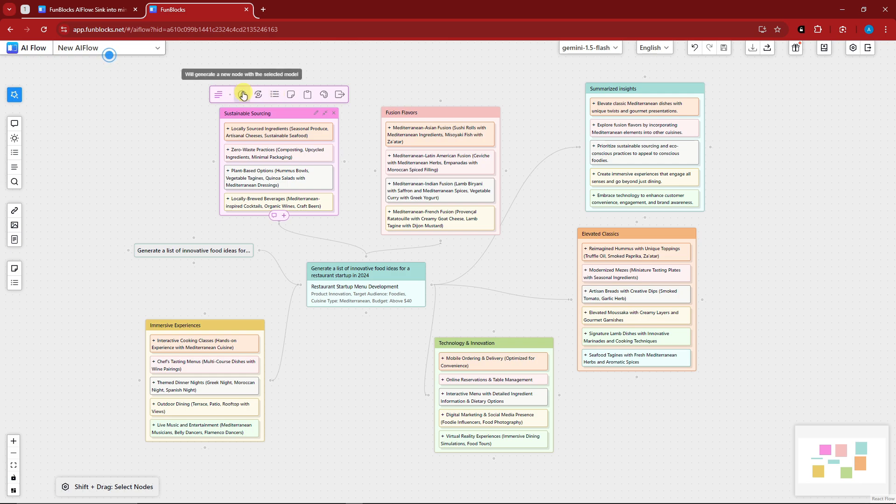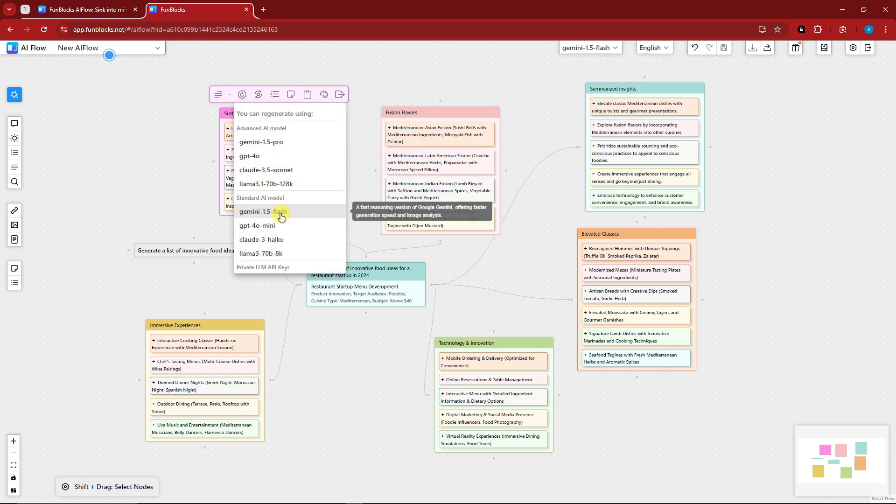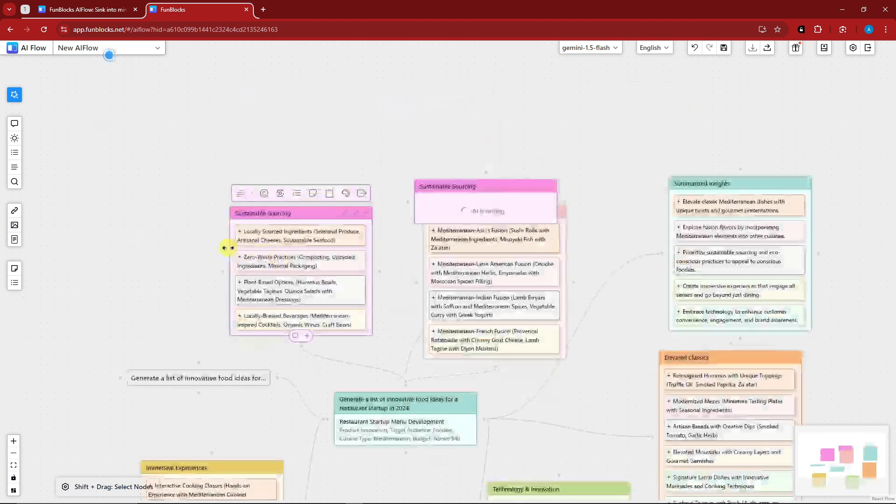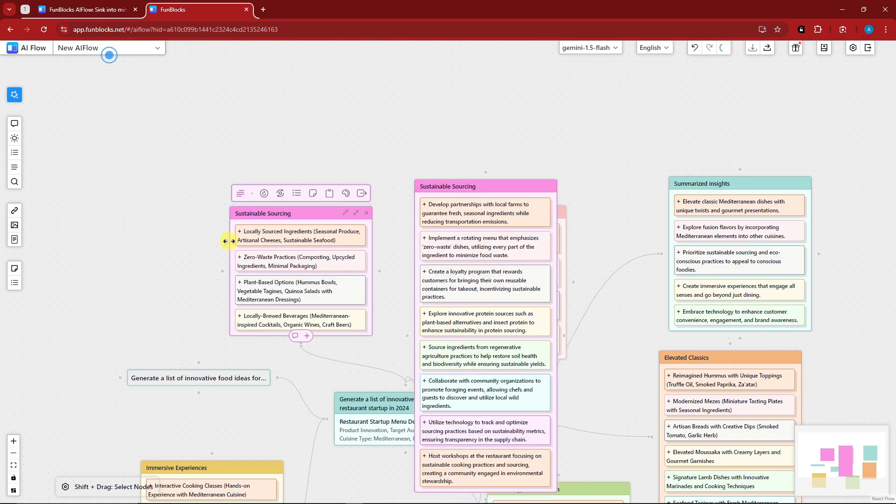If I click on this one right there, you can choose a Gemini or a model to generate your own node here. For example, if I click on GPT-4 there, this is the new version of ChatGPT-4.